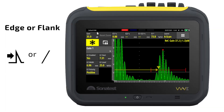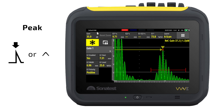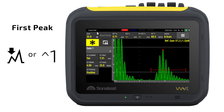For the purposes of distance, edge, flank, and J-flank are all the same thing. They take the distance at the point at which the leading edge of the waveform crosses the gate. Peak looks at the whole waveform within the gate and takes the distance reading to the point of maximum amplitude. First peak mode is fairly self-descriptive — if there are more than one peak that crosses the gate, it will simply look at the peak position of the first lobe.